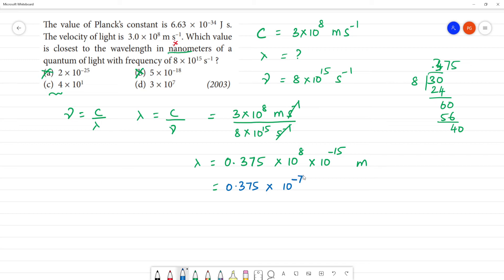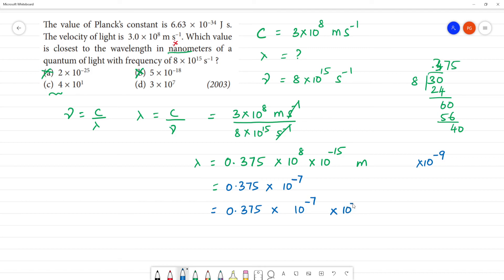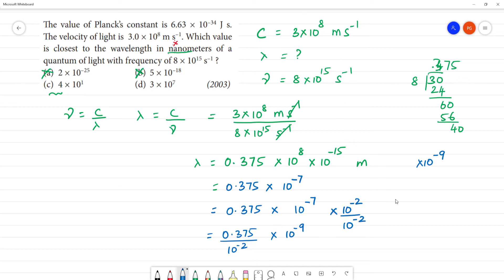Since 1 nanometer is equal to 10⁻⁹ meter, we need to convert. Multiplying and dividing by 10⁻², we get 0.375 divided by 10⁻² times 10⁻⁹, which is in nanometers. So the wavelength becomes 3.75 × 10⁻¹ nanometer.